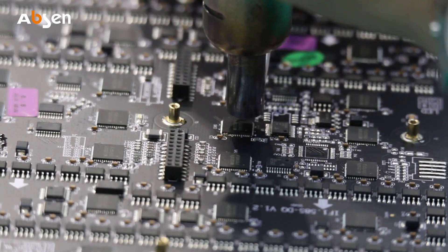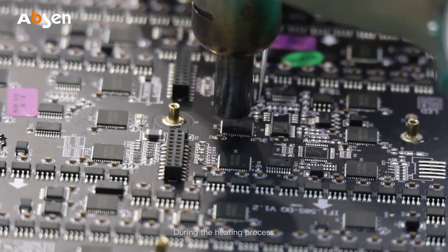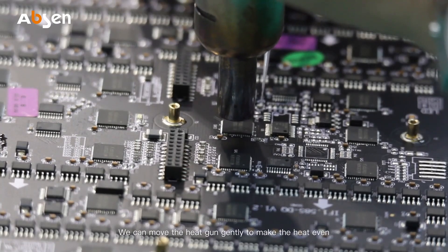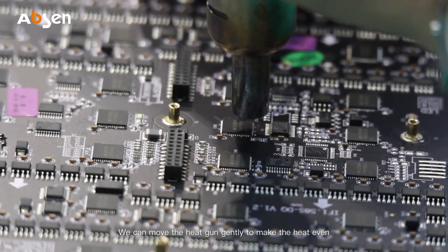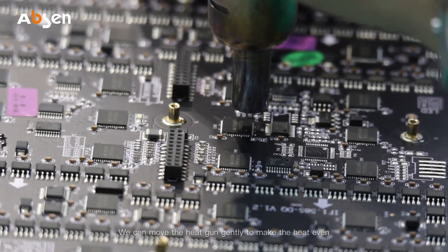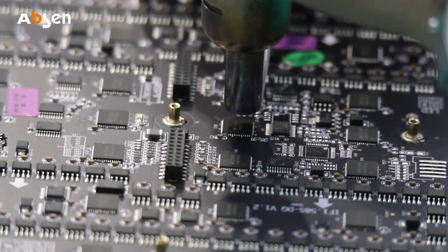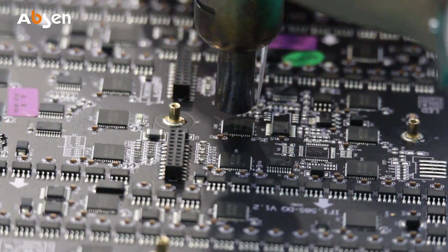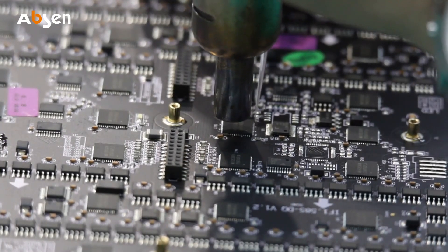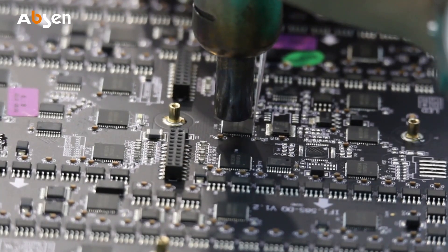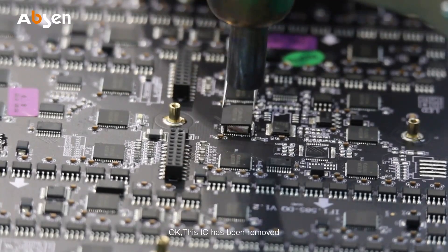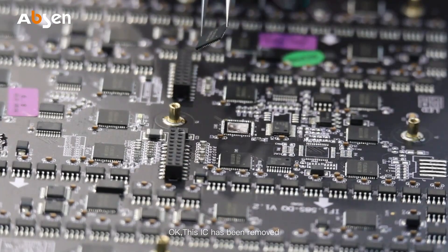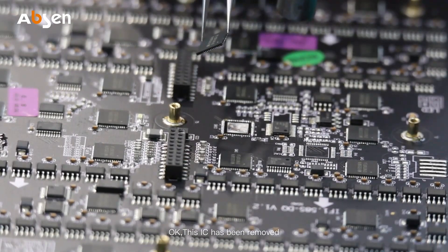During the heating process, we can move the heat gun gently to make the heat even. Okay, this IC has been removed.